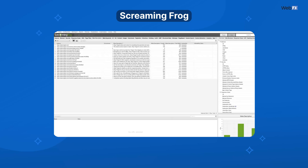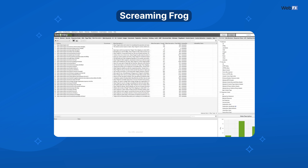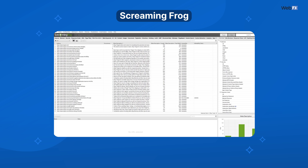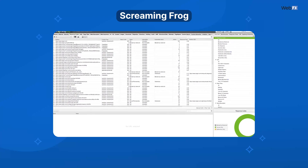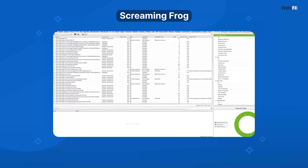Screaming Frog will be your best friend when it comes to technical SEO. This tool crawls your website and tells you if you have broken links, errors, and duplicate content. It reads your page's metadata, so things like title tags and meta descriptions. It can even generate XML sitemaps, which helps search engine crawlers find all the pages on your website. The free version does have a crawl limit, but it's pretty generous.